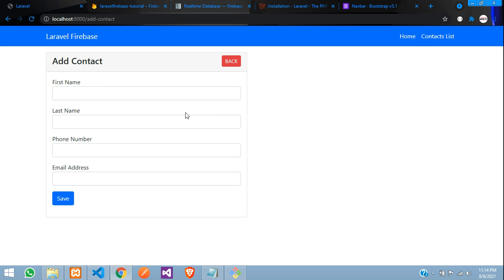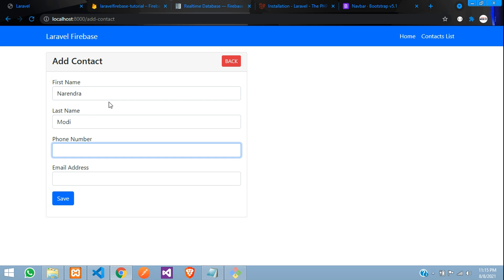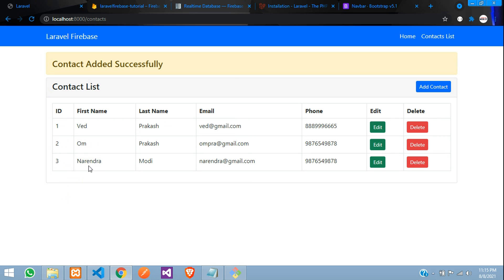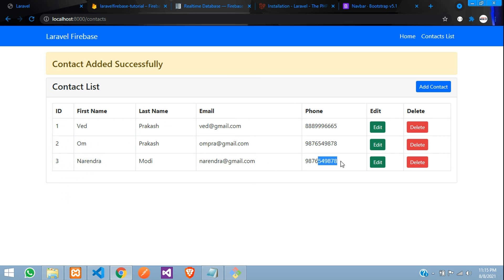Let's add one more data like Narendra Modi. So some data, narendra, narendra at gmail.com. Save. So you can see that third data is Narendra Modi, narendra at gmail.com with the phone number. Perfect.